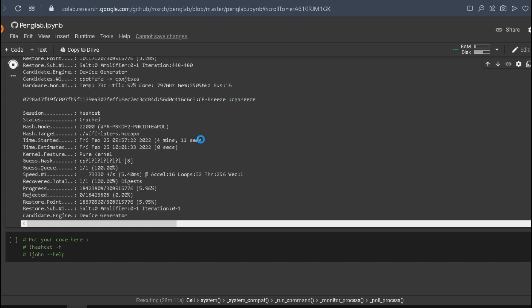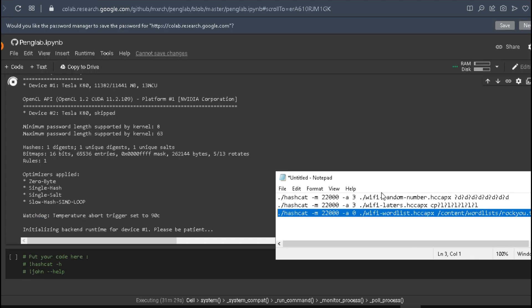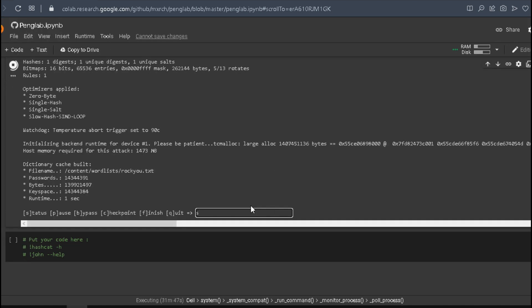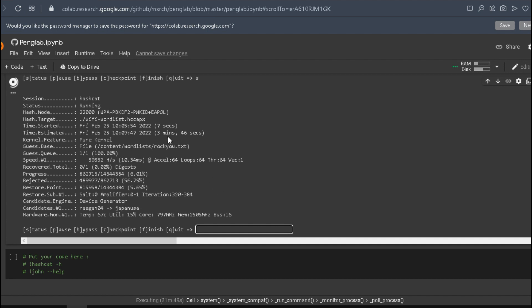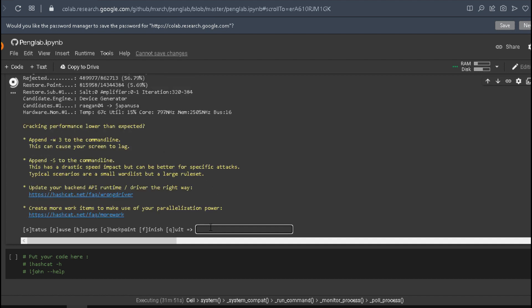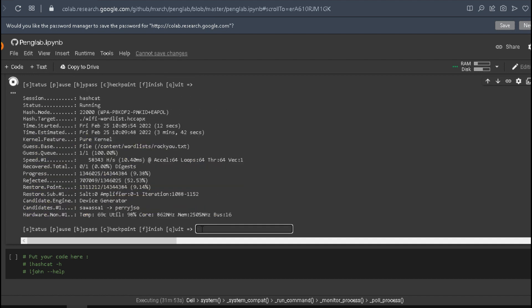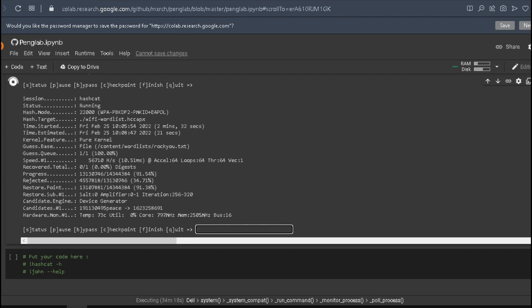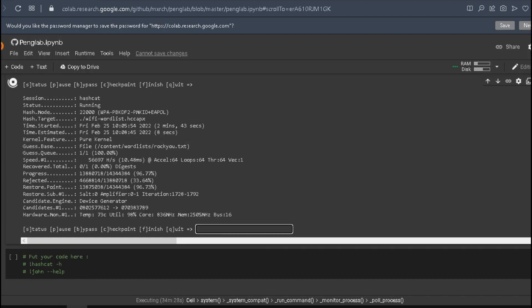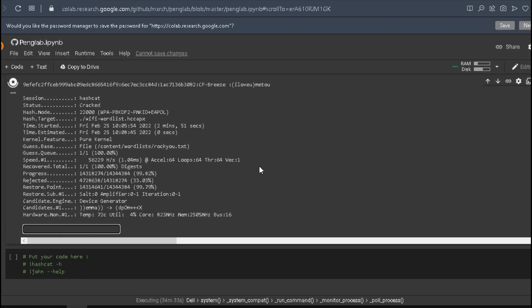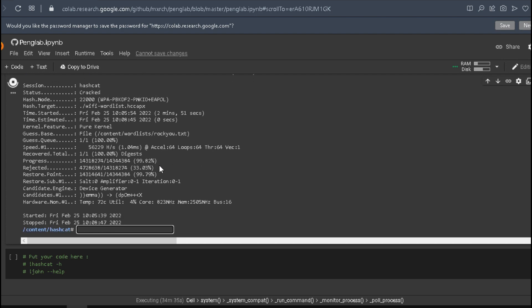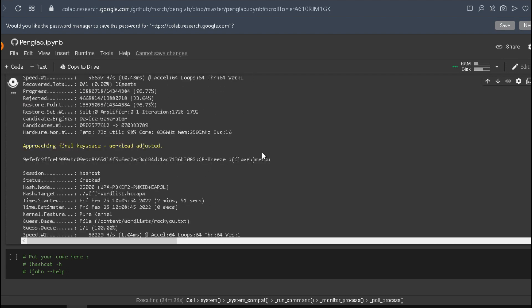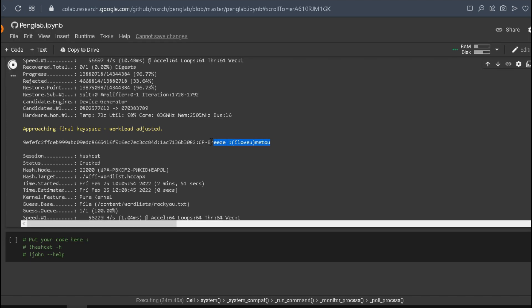Now let's use the last file that we have to restore with a wordlist. Hashcat -m 22000 -a 0 for wordlist attack, and the file location and the wordlist location. Press S to get the status. As you can see, we found the password. It took about three minutes, and the password, as you can see, is 'I love you' in brackets 'and me too'.